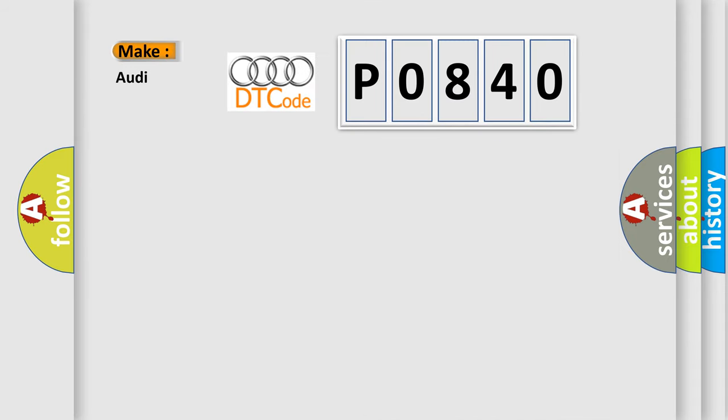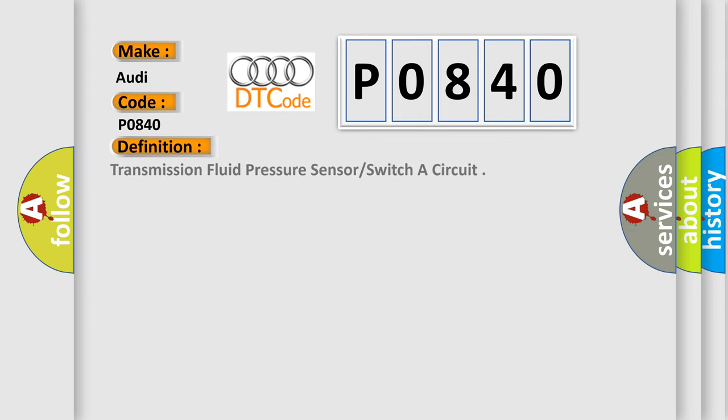So, what does the diagnostic trouble code P0840 interpret specifically for Audi car manufacturers? The basic definition is Transmission fluid pressure sensor switcher circuit.